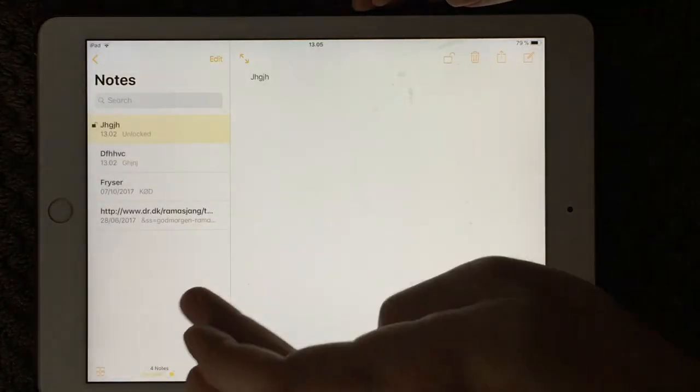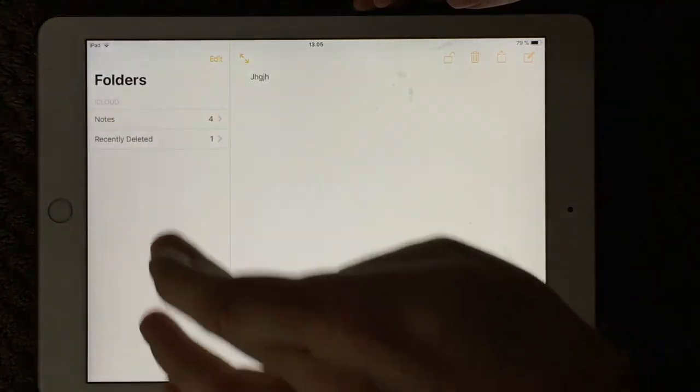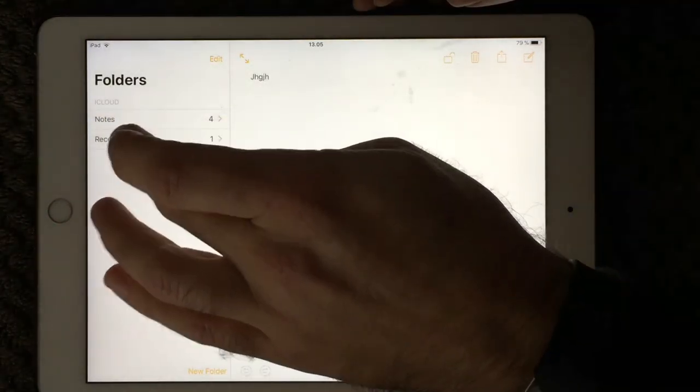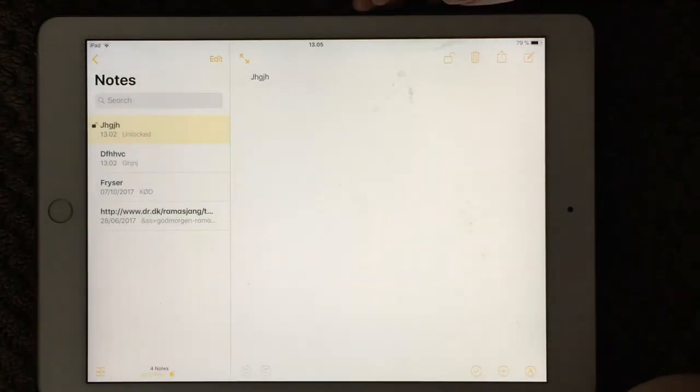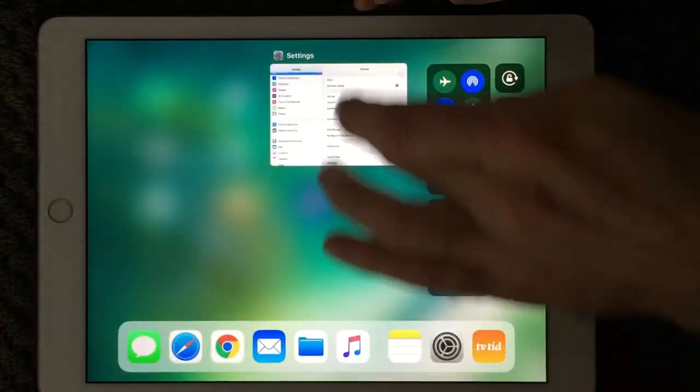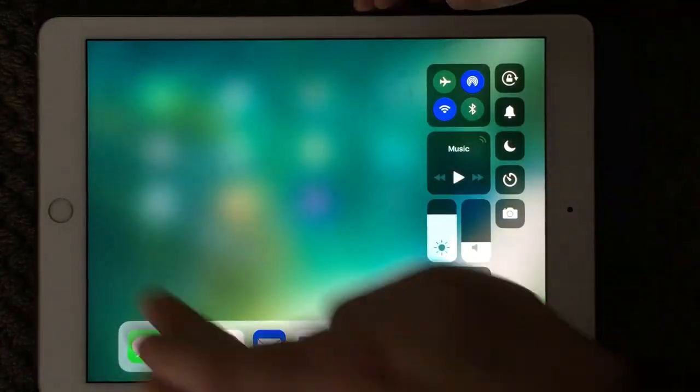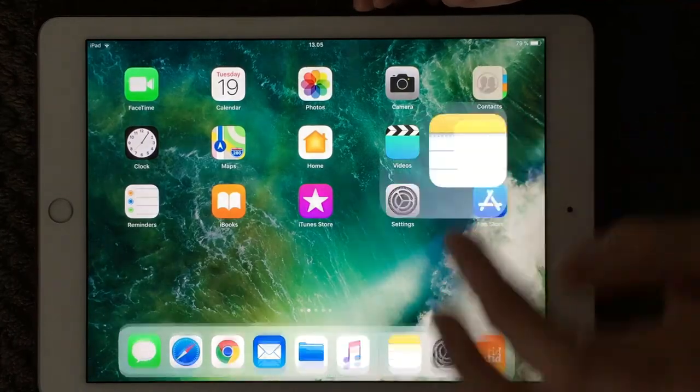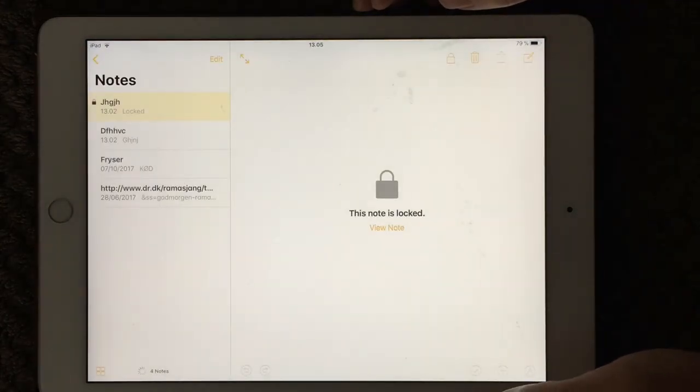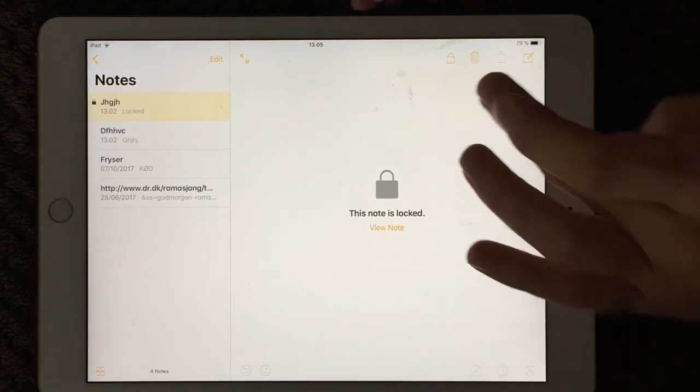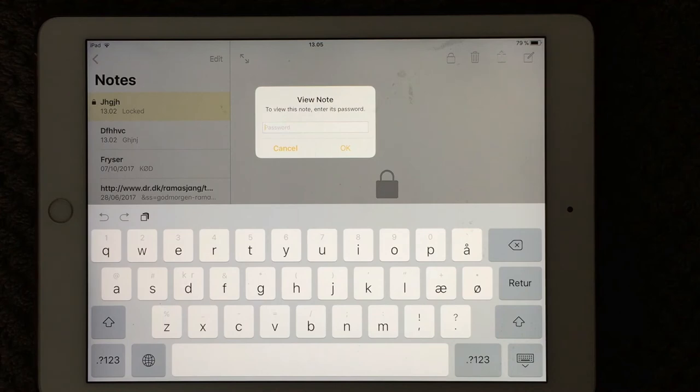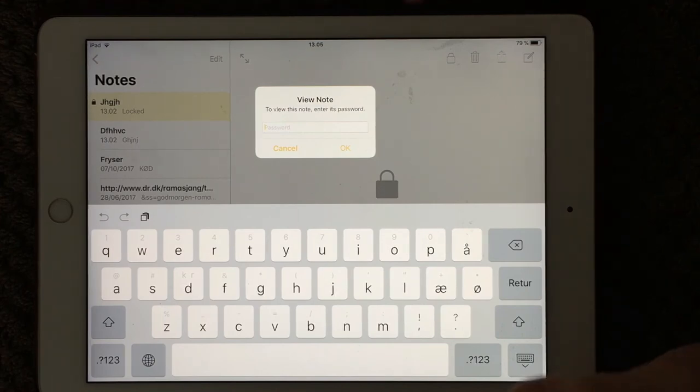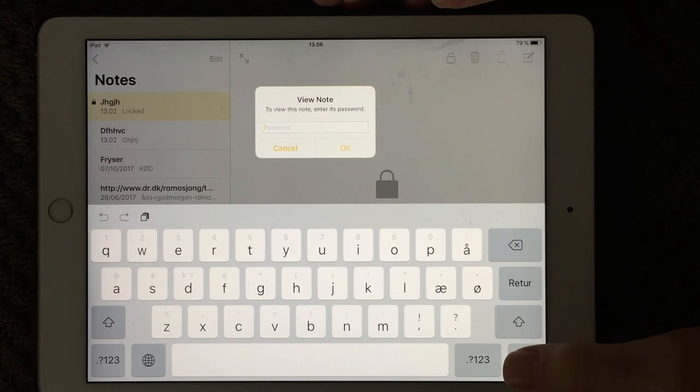So this is a way to do a note that is being locked by a password. It's a great functionality if you want to keep your note secret. As you can see here, this note is locked, so you have to enter the password. So if you want to secure your notes, then you can use this functionality. I think it's a great feature that Apple did for iPads. So use it if you want.